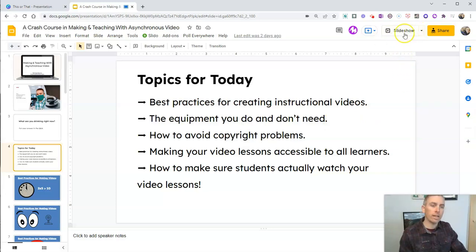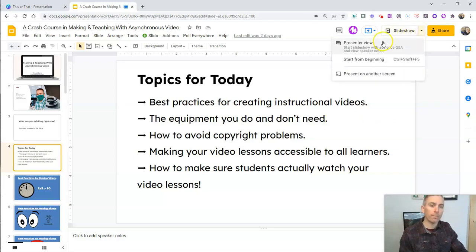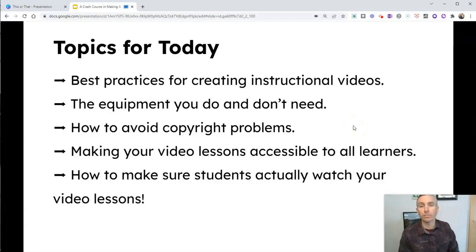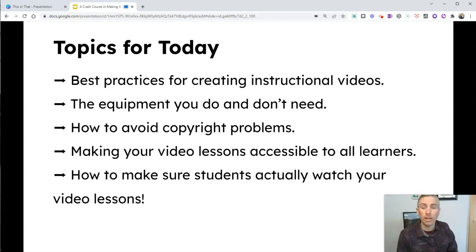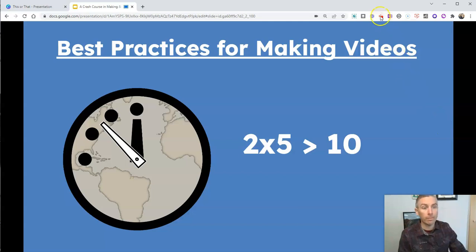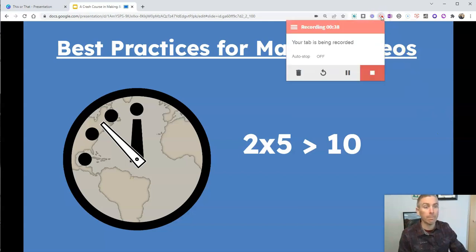And we can see here I could even go and do it in a slideshow format. And now record and say: Hey students, it's Mr. Byrne. Today's topics are all about best practices for creating instructional videos, the equipment you do and don't need, how to avoid copyright problems, how to make your lessons accessible to all learners, and how to make sure students actually watch your video lessons — like this one right here, you're watching right now. Tip number one: try to keep them short and sweet. So then when I'm done, I'm just going to stop that recording.